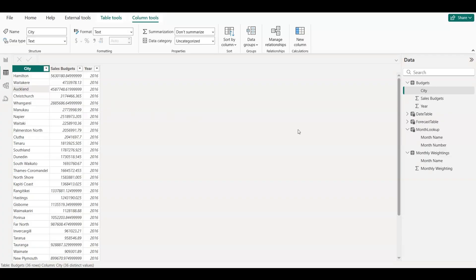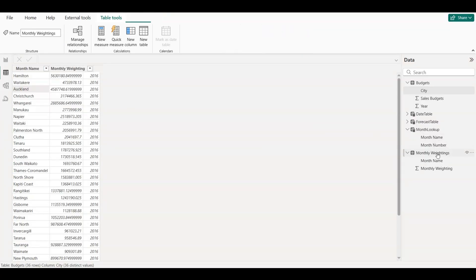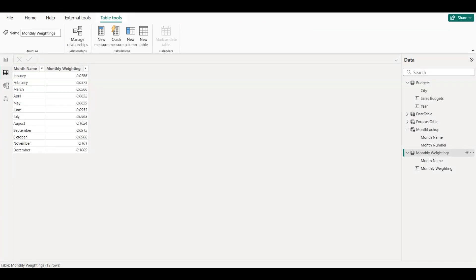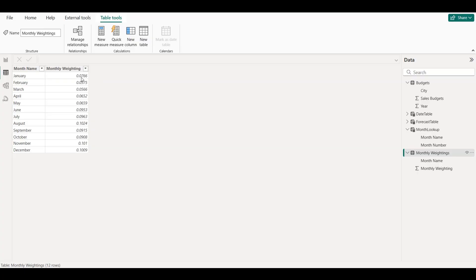Next is the monthly weightings table. This contains the expected percentage of total revenue for each month. For example, January might contribute 7.6%, and December might have a bigger share, say 8.8%. These weightings help us split the annual budget into monthly targets.